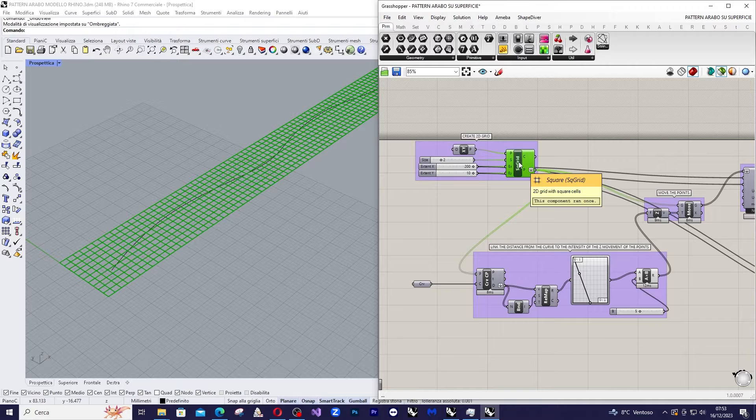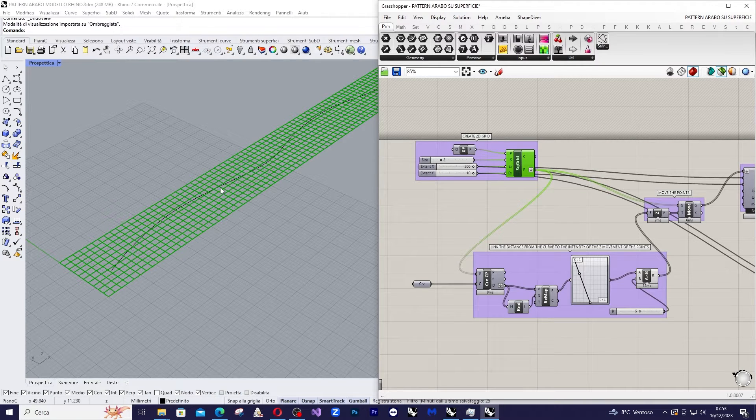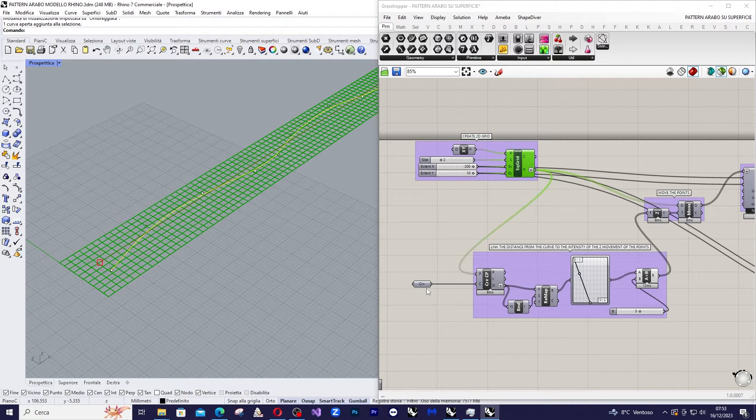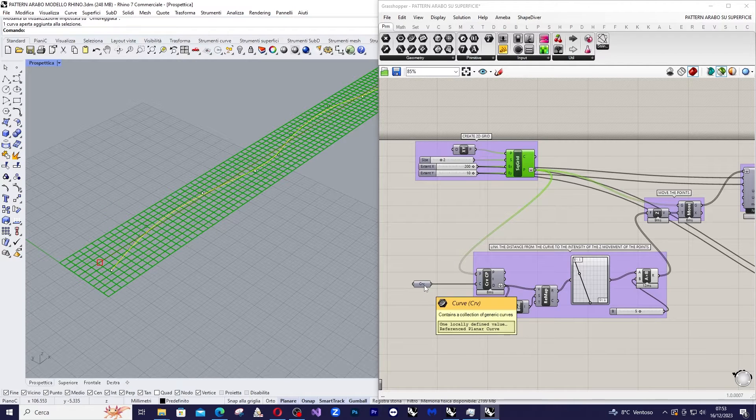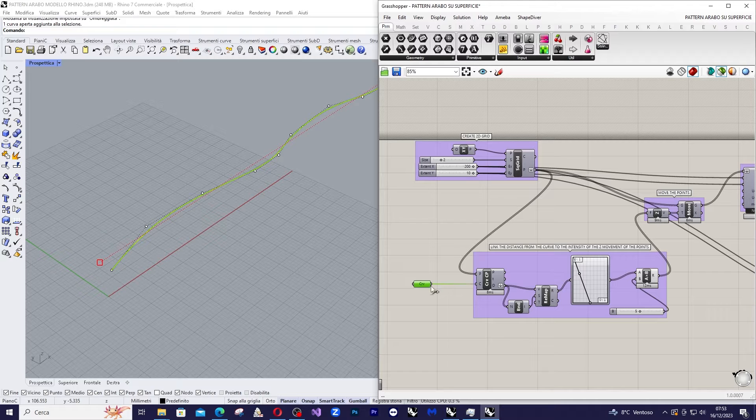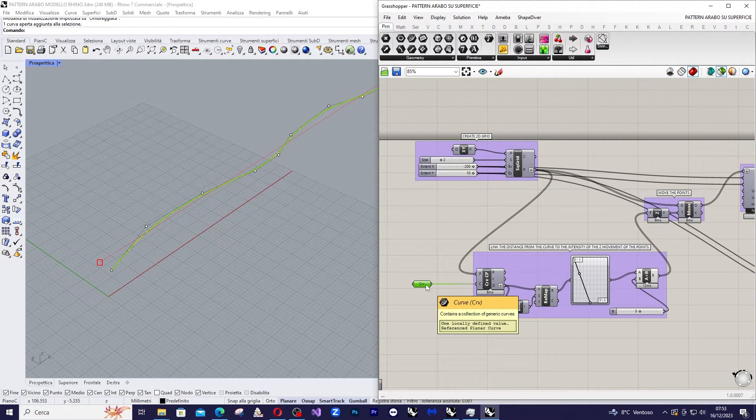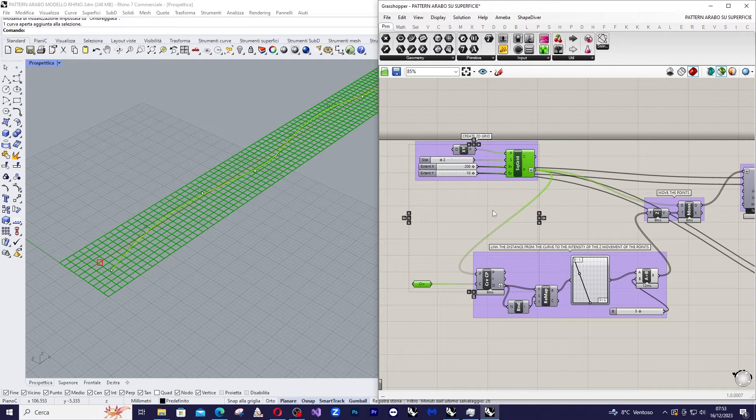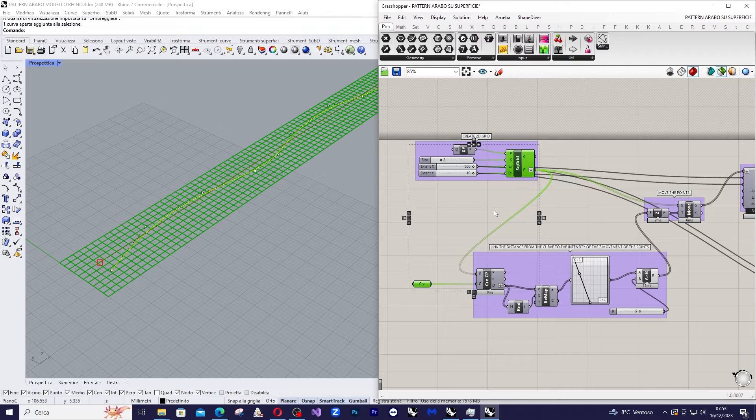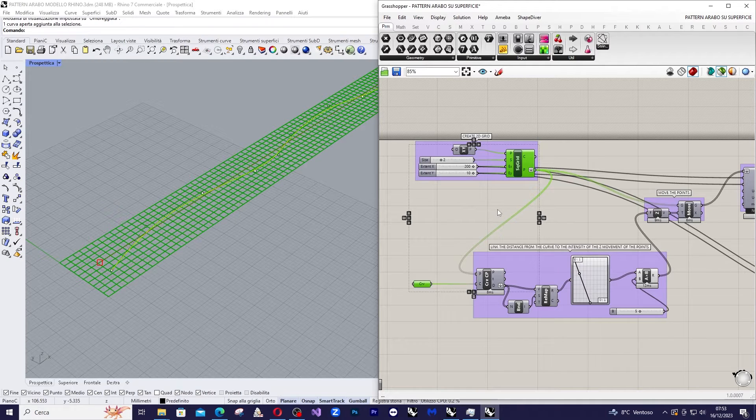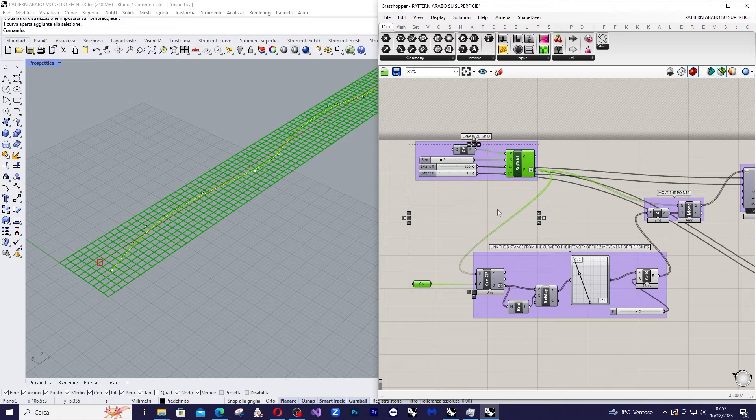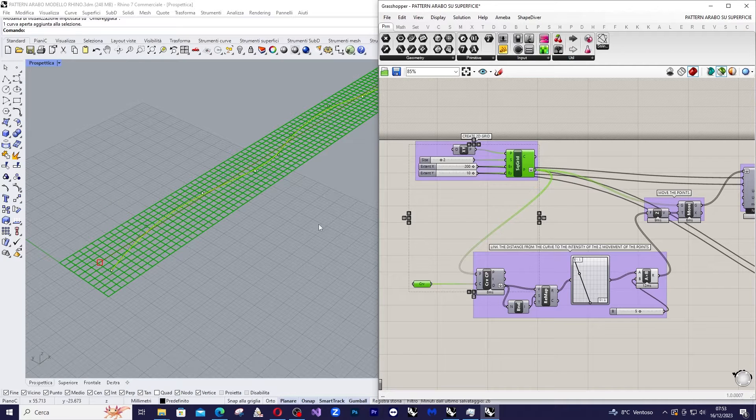Now we'll draw any curve in Rhino, like this one I imported here inside this curve parameter, that intersects the grid. I want to move the starting points of the grid upwards, and I want the points to be moved upward more the closer they are to the curve.